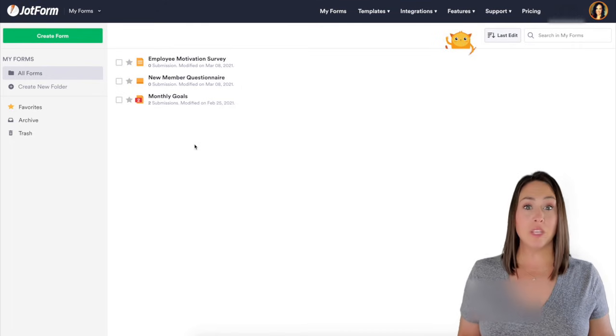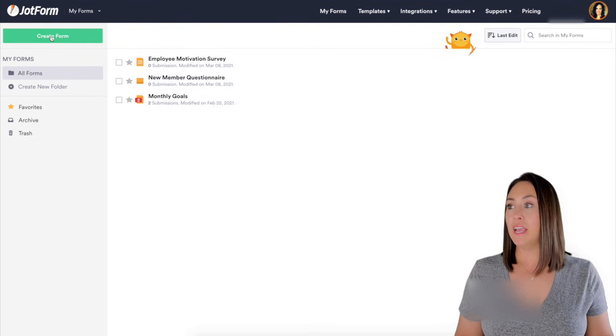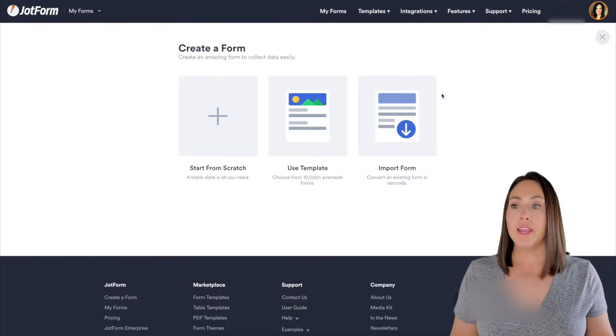JotForm has a ton of survey templates, so let's jump over to the dashboard and let's start creating our form. All right, the first thing we need to do is go up to the top left and choose create a form.